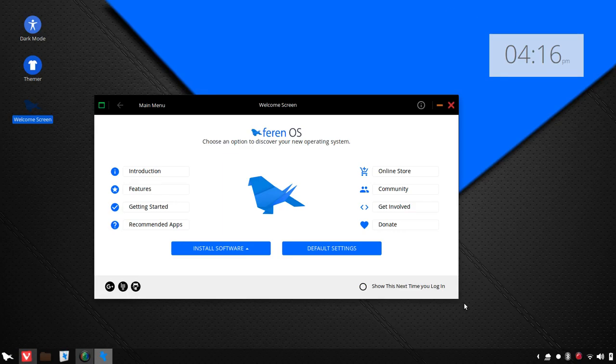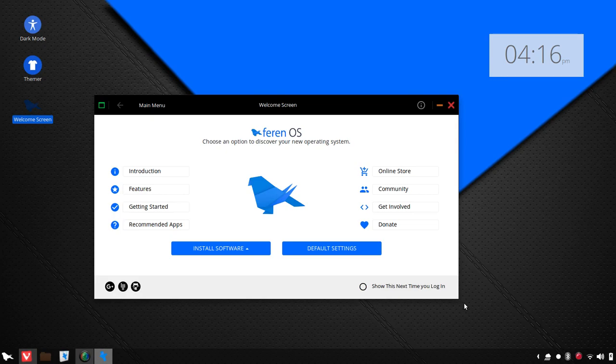Hello, Linux fans, and welcome to another episode of DistroFlash, where we take a look at Linux operating systems in five minutes or less. Up today, we've got a look at Farron OS, the snapshot release of Farron OS for August 2017.